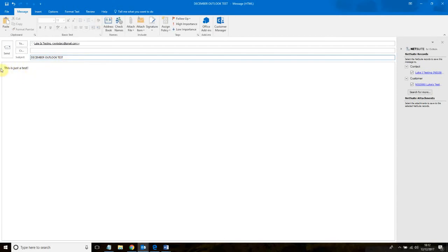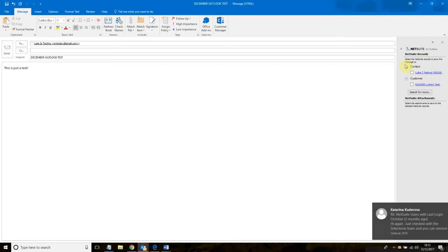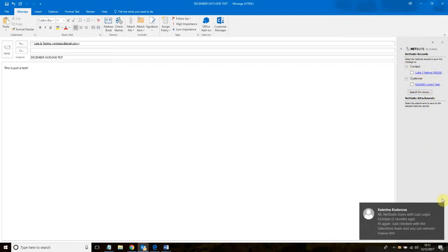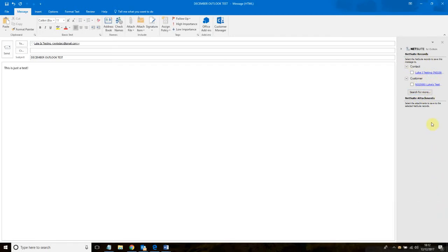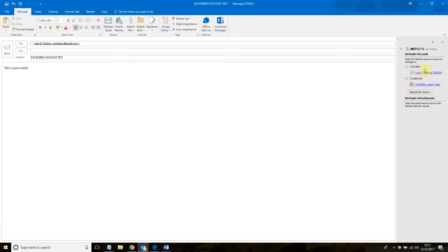So we have the subject, we have the content of the email. Important thing to do is that we need to tick which contacts we want to sync it to. NetSuite for Outlook automatically suggests which contacts this should go to. Let's select the contact, let's select the customer I want to sync it to.